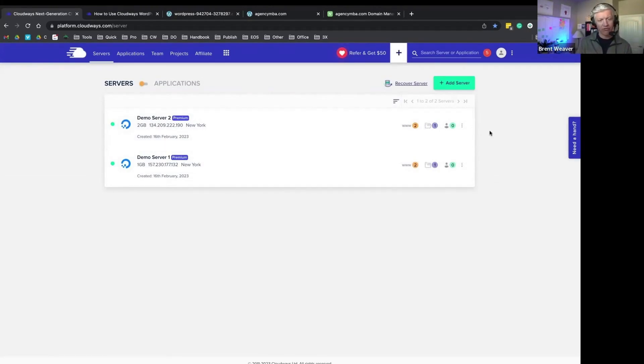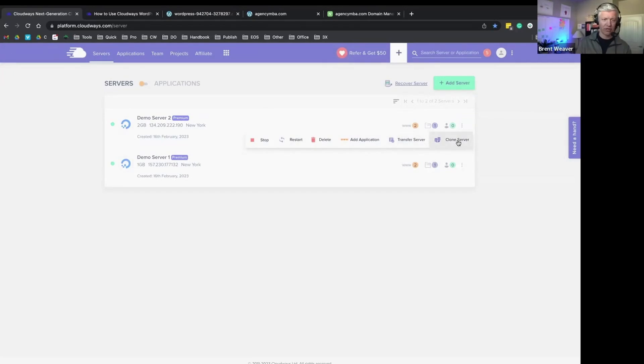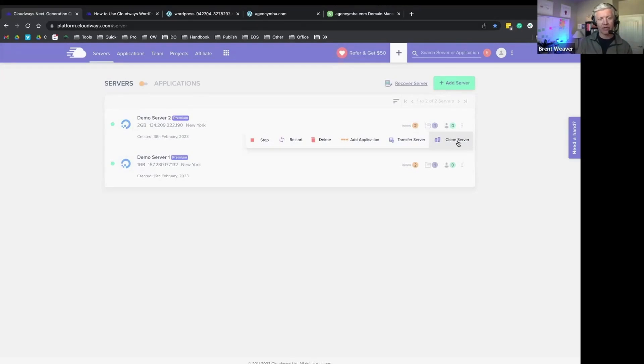The other workflow that I mentioned earlier around cloning an application, you can also clone a server. So as an agency owner and a developer, sometimes you might have two or three applications on a server, and you just want to clone that entire server.